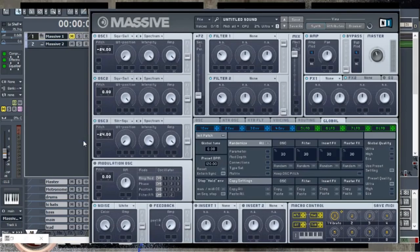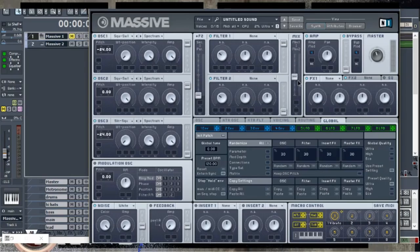The next thing I did was ensure that oscillator one goes to filter one, and oscillator two also goes to filter one. Oscillator three goes to filter two. Everything goes straight into parallel and then hits our mix channel in the center. Then we've got to turn our filter two all the way up.